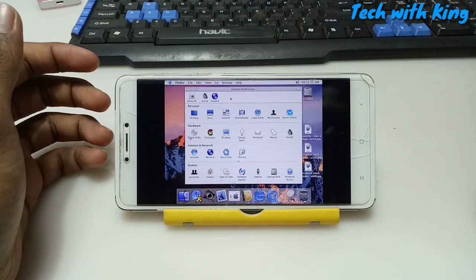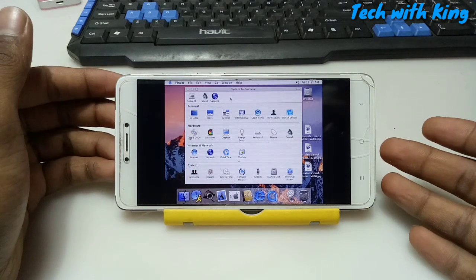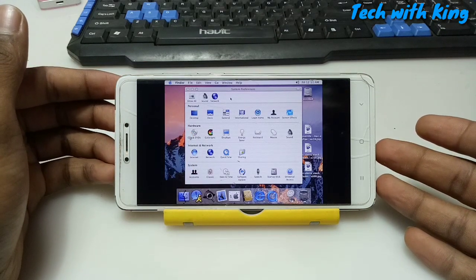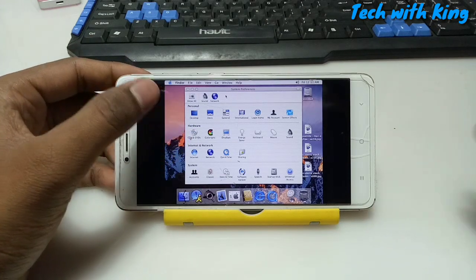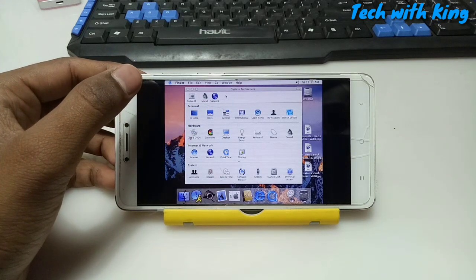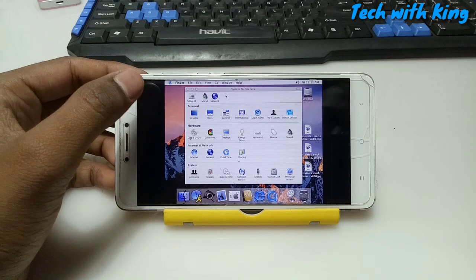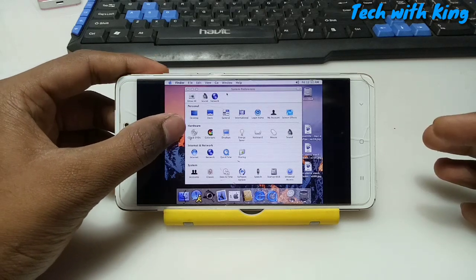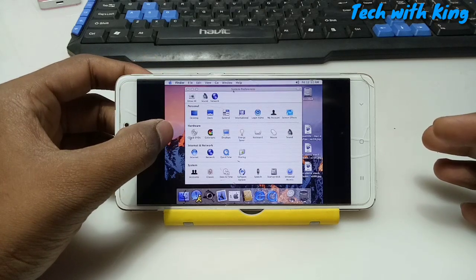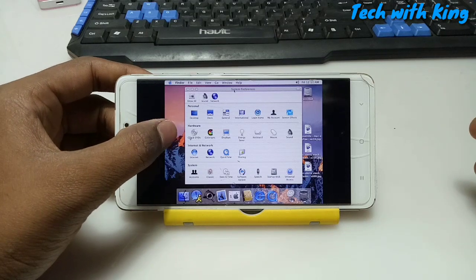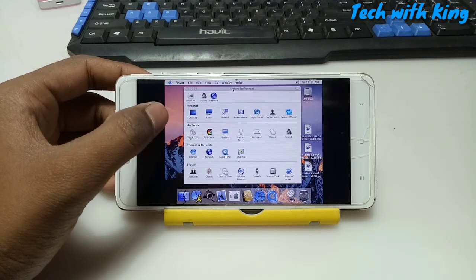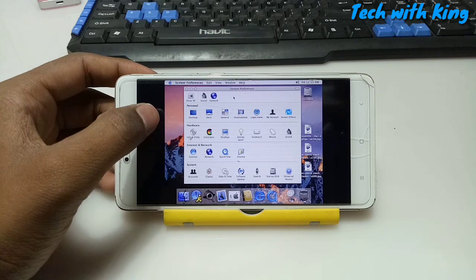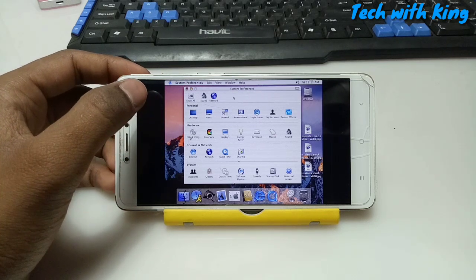This is Mac OS fully running in Android using Limbo PC. It may run faster on your Android phone — I have selected 600 MB of RAM so it works very slowly. But if you have a high-configuration phone with a lot of RAM, you can run Mac OS very smoothly in Android. Performance depends on your phone specifications.